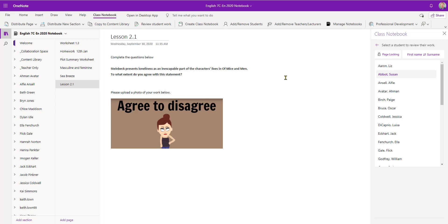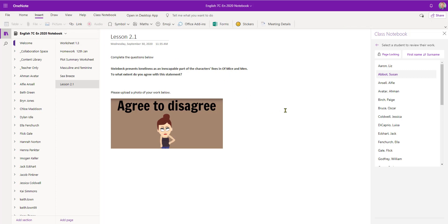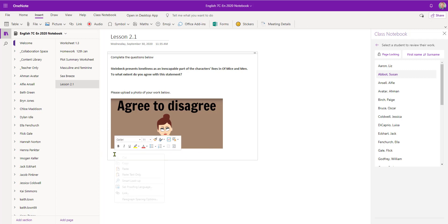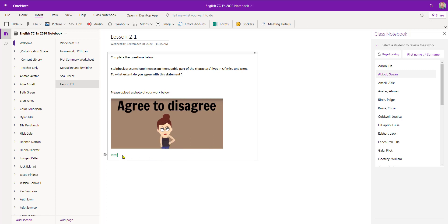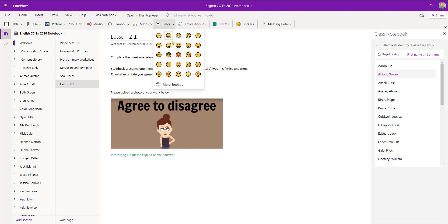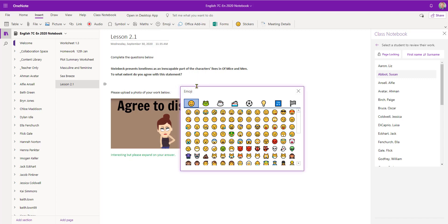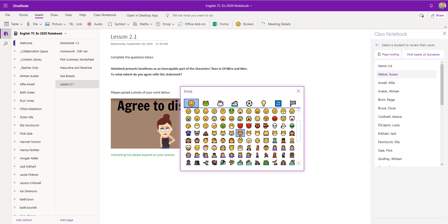So now as I come to mark this I've got a number of options available to me. I'm going to Insert. I can place in a comment, which I can do in a different color. I can also choose an emoji. And as you can see we have a full range to choose from.